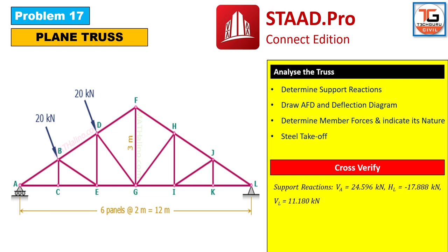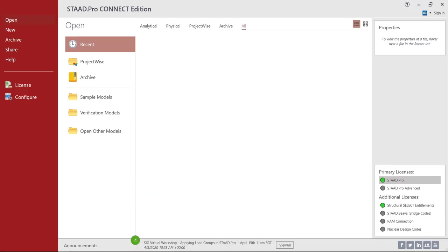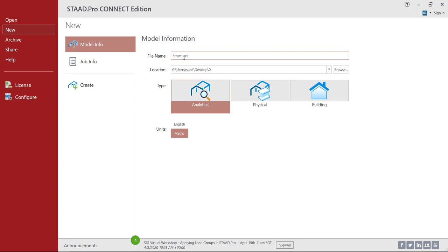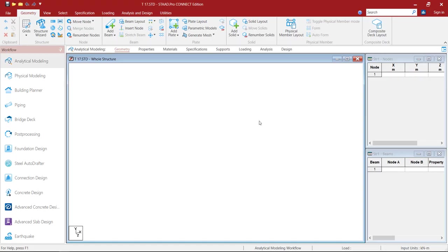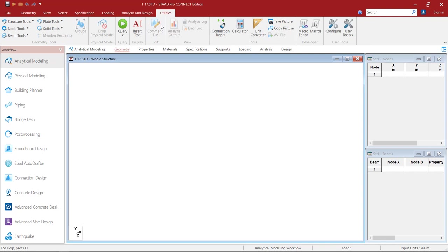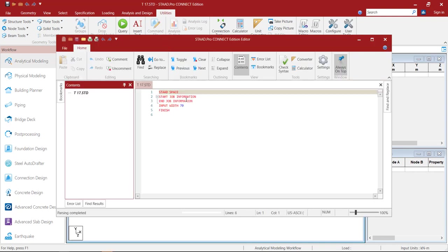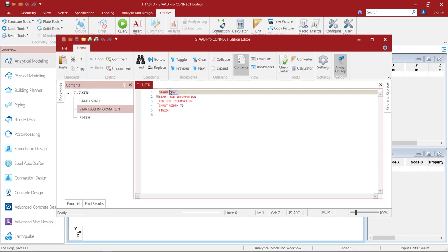Now let's move on to STATPRO Connect Edition. To create a new file, click on New, provide the model information. I am going to give the file name as T17, then choose the location, type of model as analytical, unit system metric. Click on Job Info, fill up the job information, then click Create. Then go to the Utilities tab, click on the Command File, change Space to Plane since it is a planar structure, then save it and close the window.